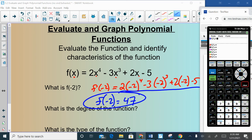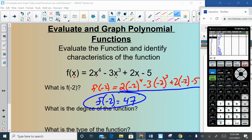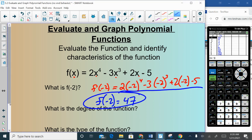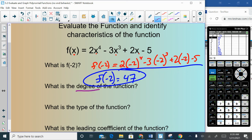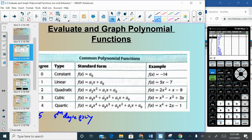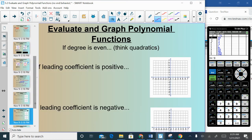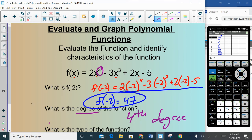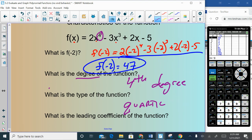Another way to get this: type the function into Y= and use the Table — look at x = −2 and you'll see y = 47. Next, what is the degree? The biggest exponent is 4, so this is a fourth-degree polynomial, which we call a quartic. The leading coefficient is 2 — it's in standard form, so the first coefficient is the leading one. That's what we have for section 5.2; let me know if you have any questions.